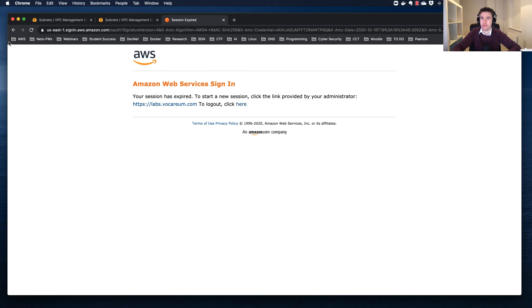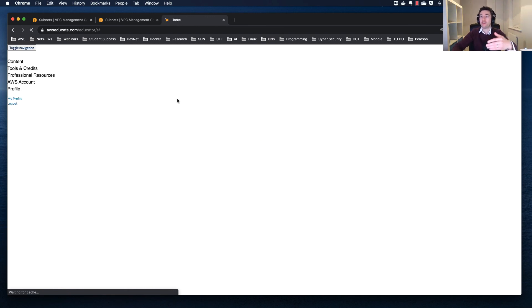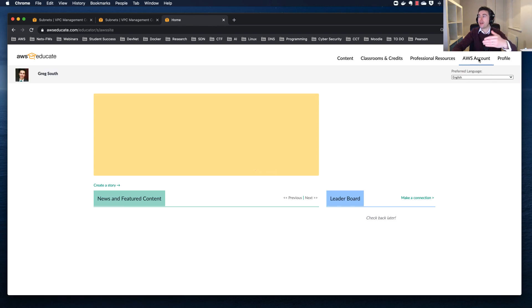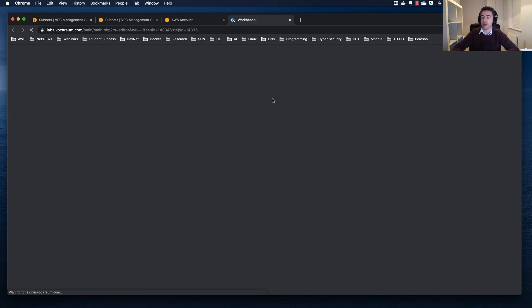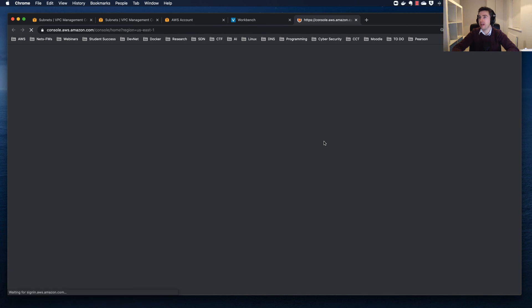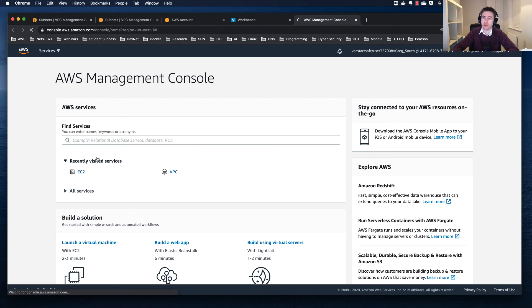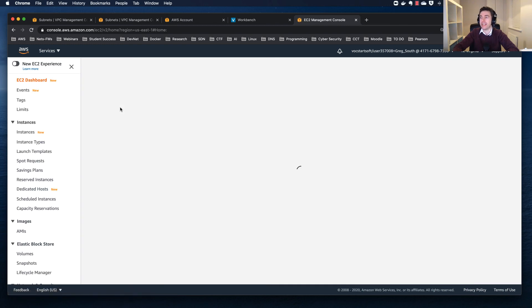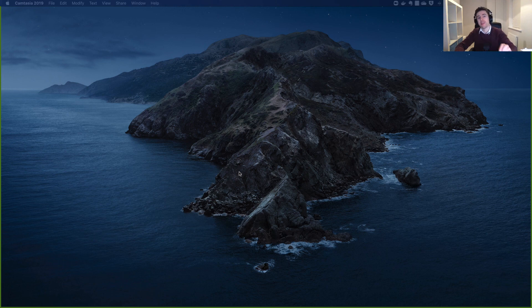The console logged me out after a period of inactivity — this happens, so I recommend saving your AWS Educate link in your favorites to get back in quickly. Back in the dashboard, I was discussing elastic IPs: these are very useful because if something crashes, you can move that public IP address onto another node. Join me for part two where we'll continue this story.